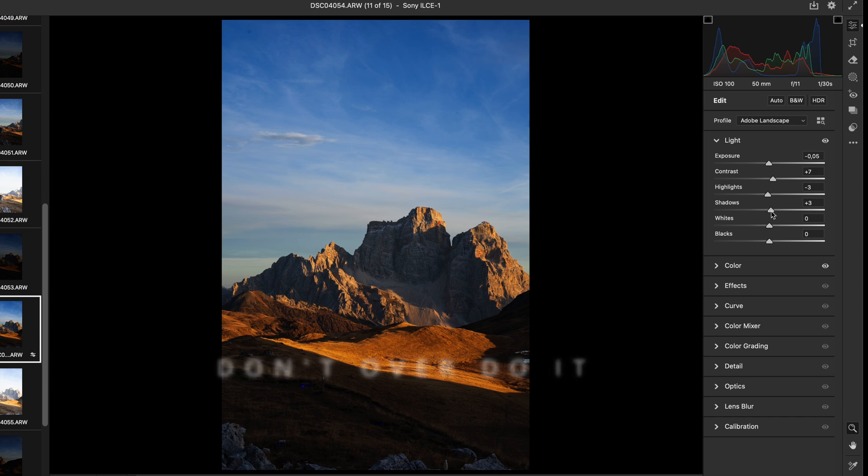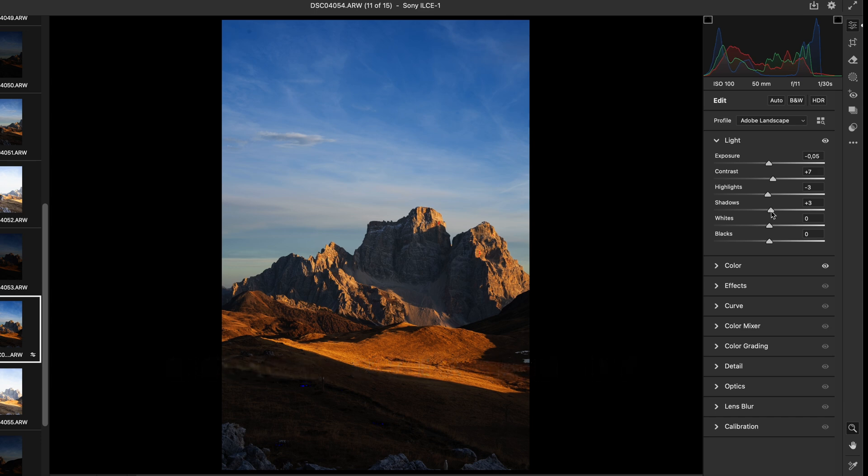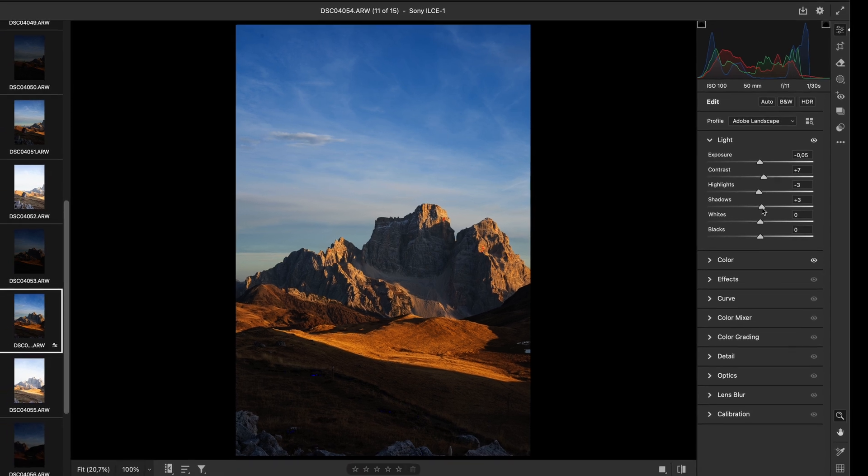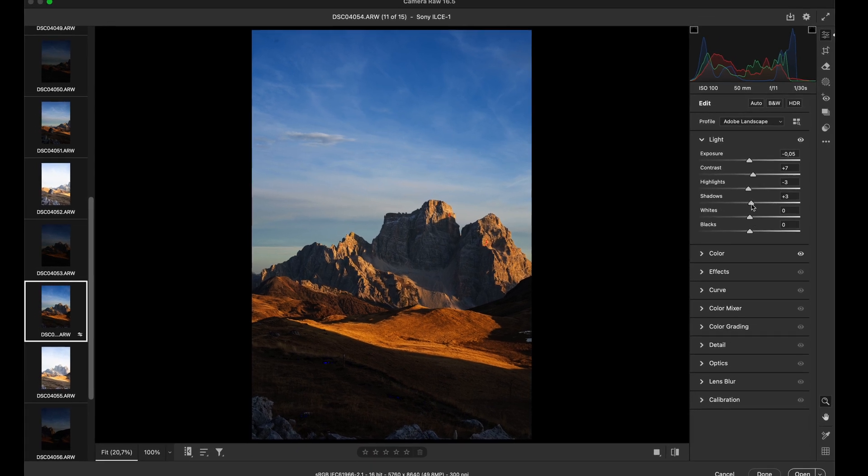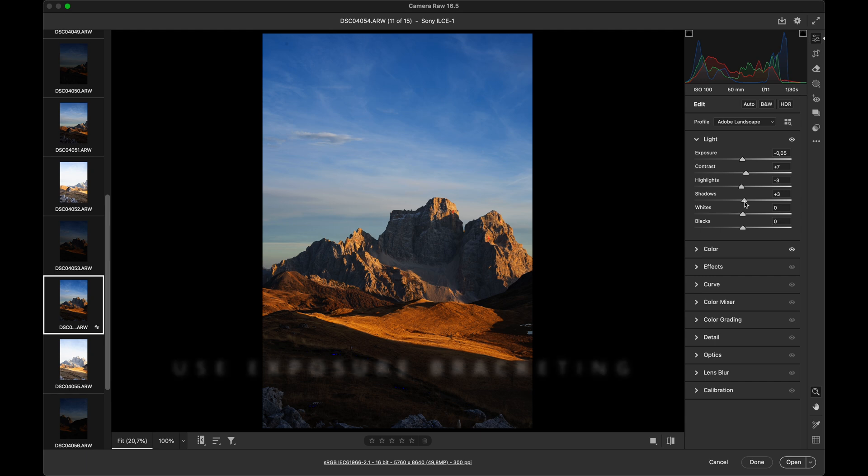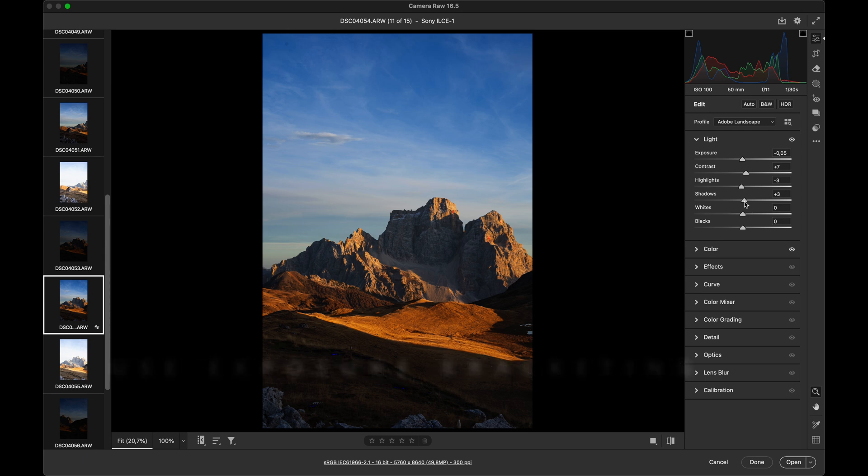Personally, I try not to overuse these sliders. Pulling down highlights too much can cause unpleasant dark color fringes around the brightest areas, and pulling shadows up too much introduces noise and artifacts. That's why it's better to use exposure bracketing in the field, so that we don't need to adjust much here.